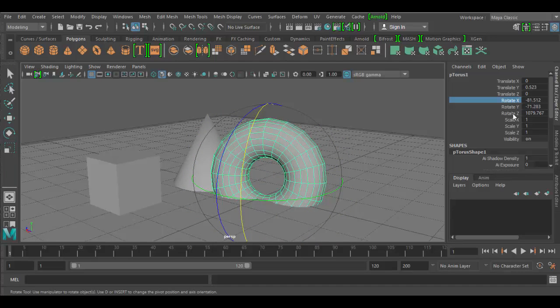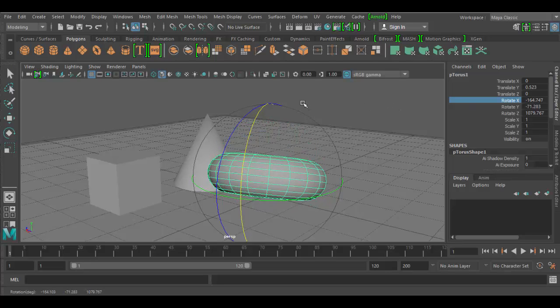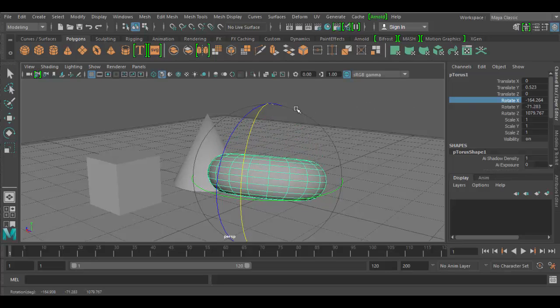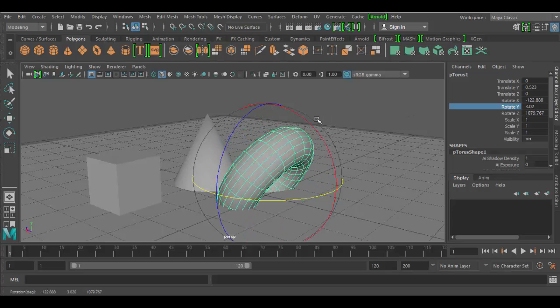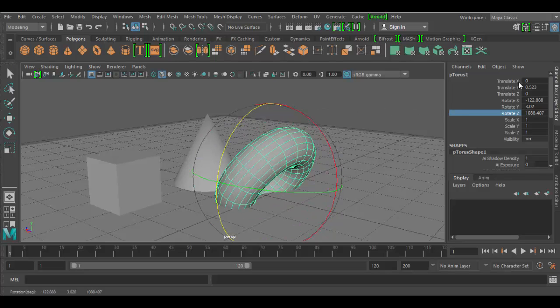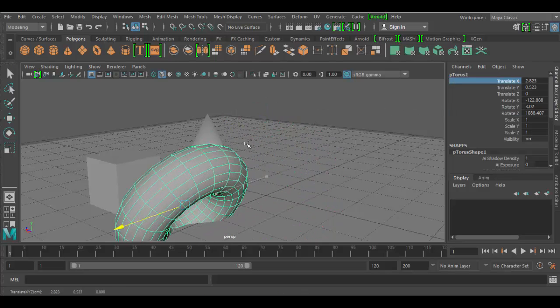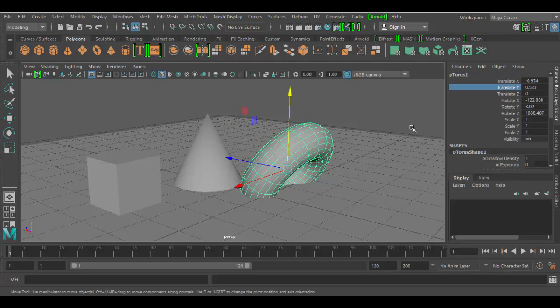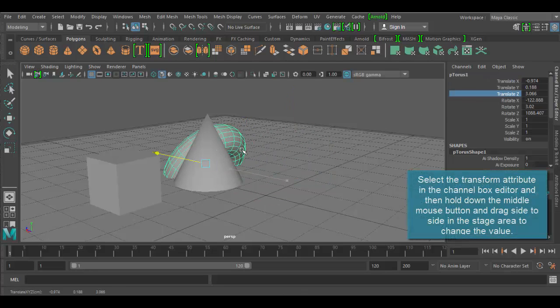Or, click on any of these attributes and then middle click in the stage and hold the middle mouse button down. You can rotate in the X, the Y, the Z axis, all of them at the same time. You can even translate that way. So, each of these, the X, Y, and Z.